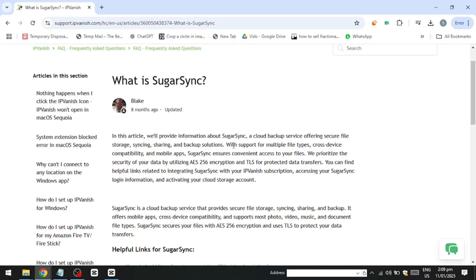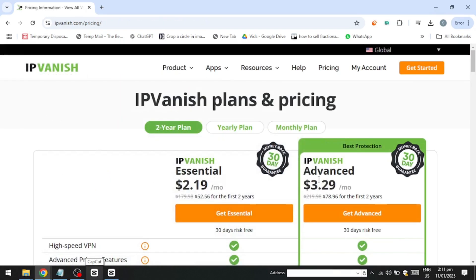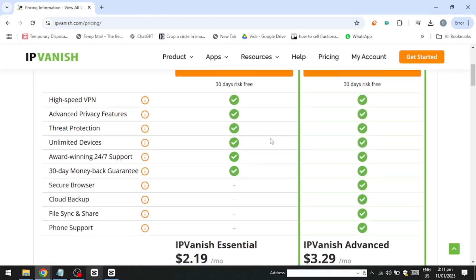IPVanish provides competitively priced plans, particularly for users opting for one or two-year subscriptions, which offer significant savings over shorter-term options. The service stands out by supporting unlimited simultaneous connections, a feature that makes it particularly appealing for families or individuals with multiple devices to secure, from smartphones to tablets and laptops, without the need for additional accounts or fees.